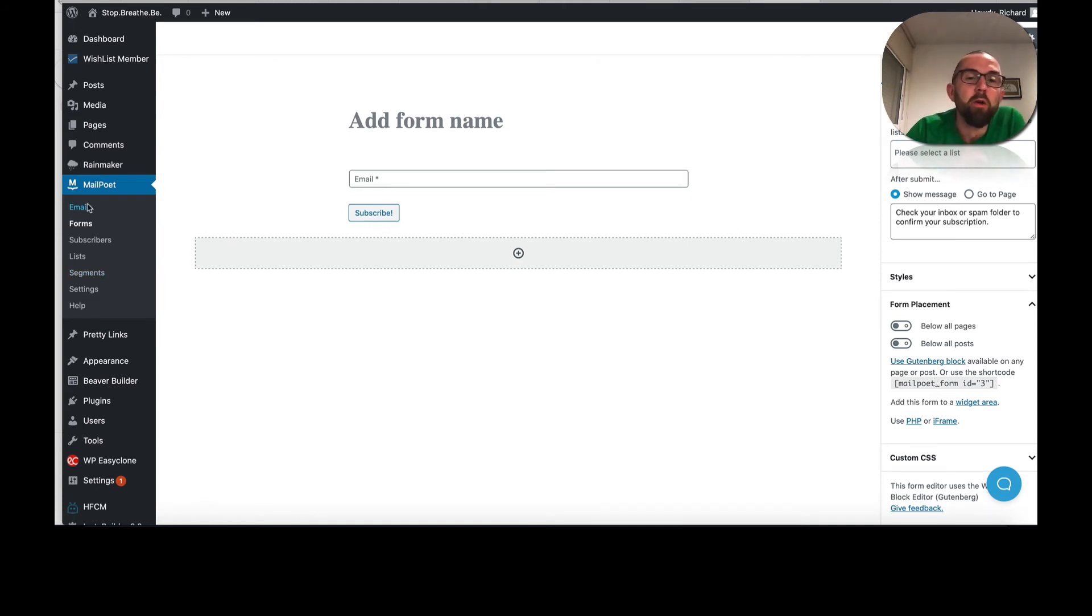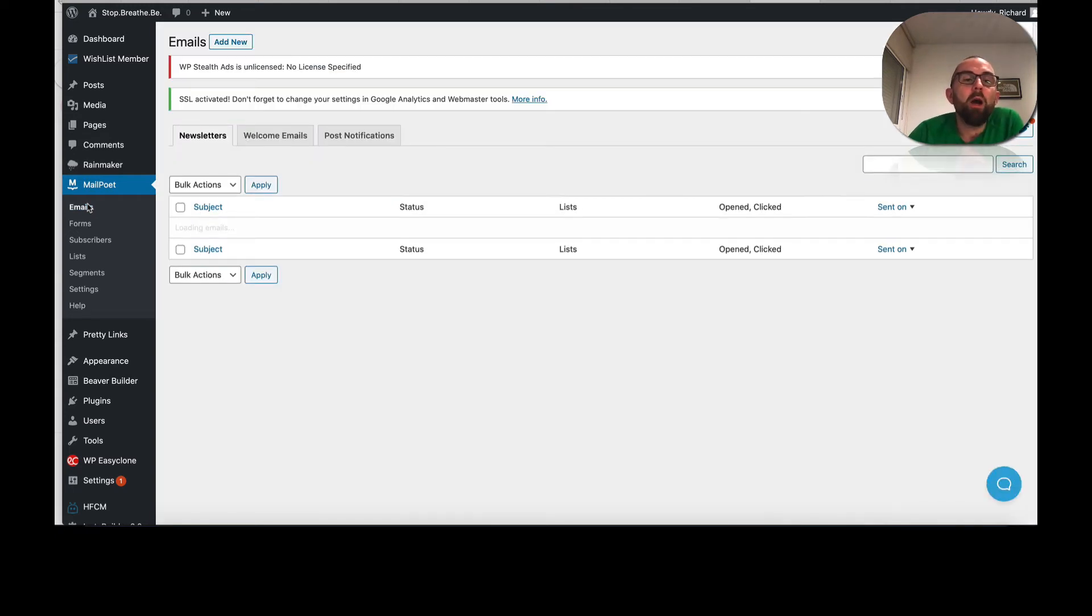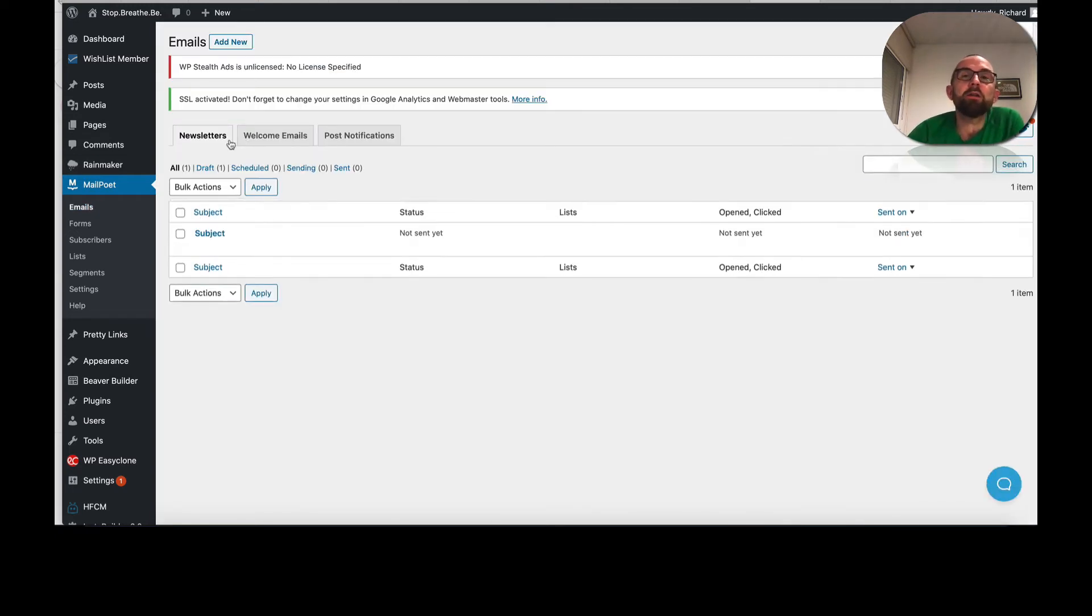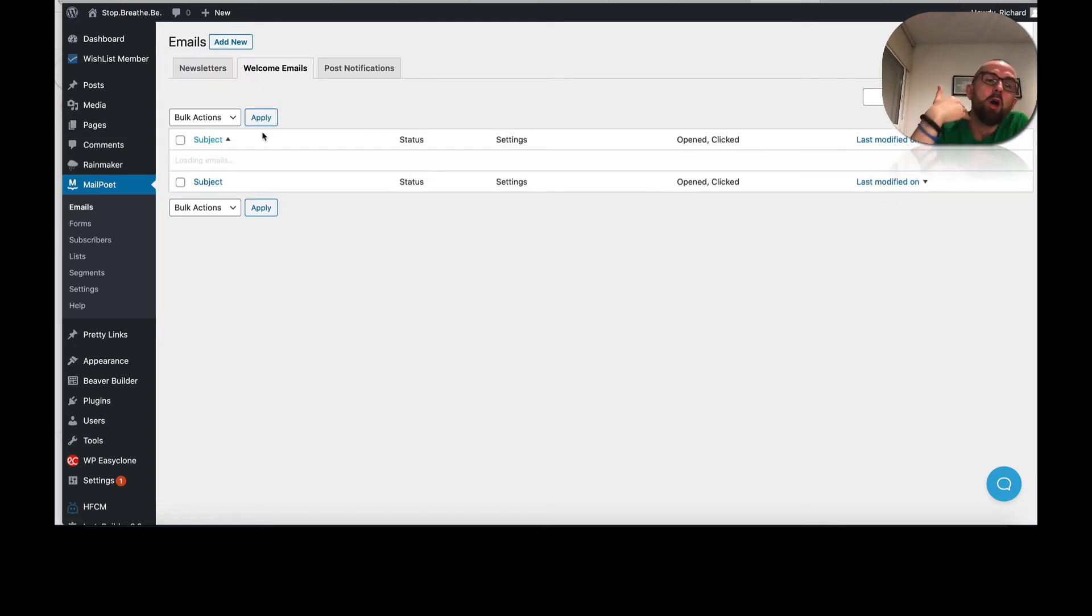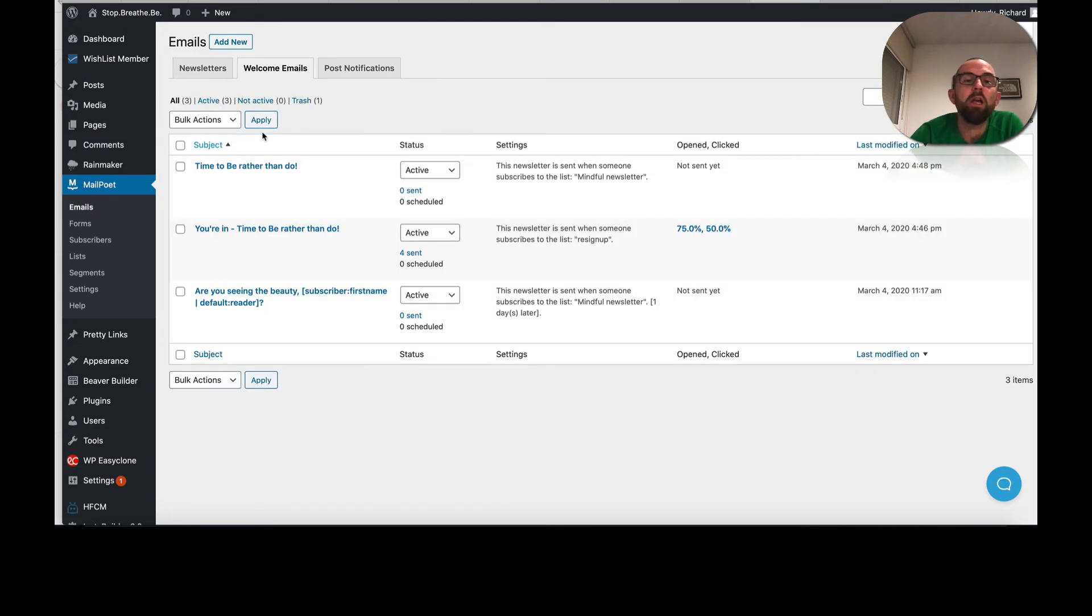So you've done that. Now you need to create an email. So with the emails, you get three options. You get newsletters, also known as broadcasts. You get welcome emails, also known as autoresponders. And you get post notifications.